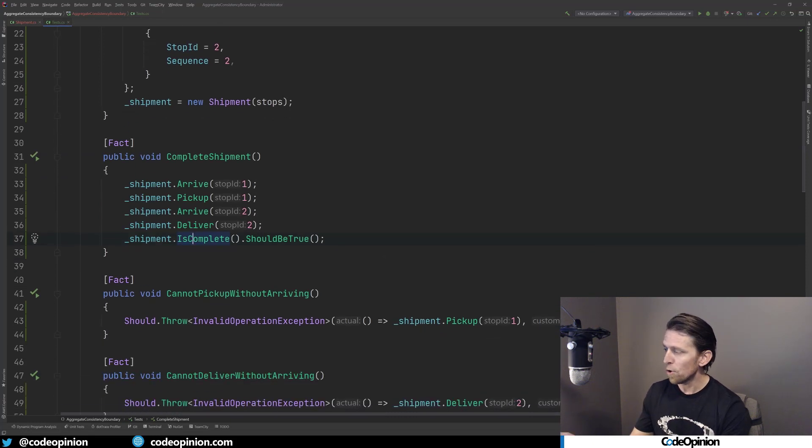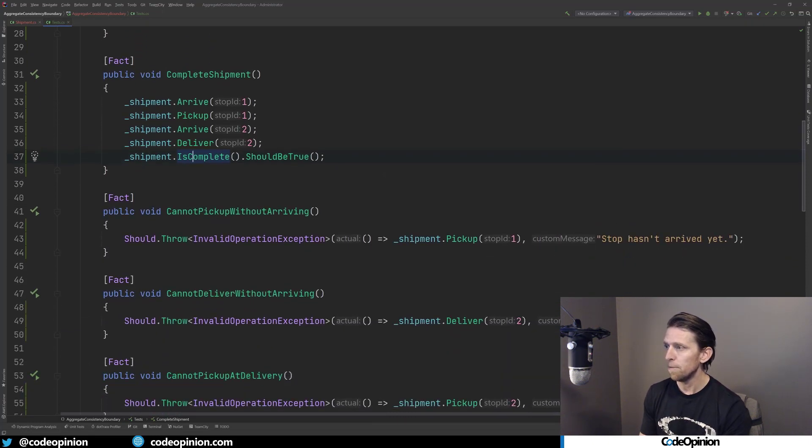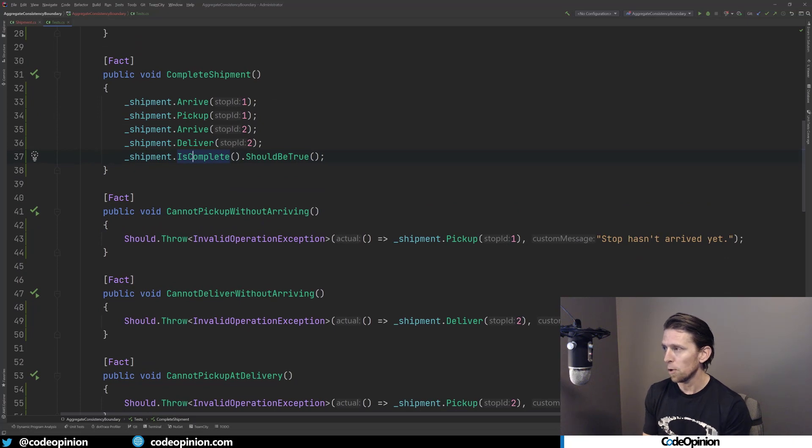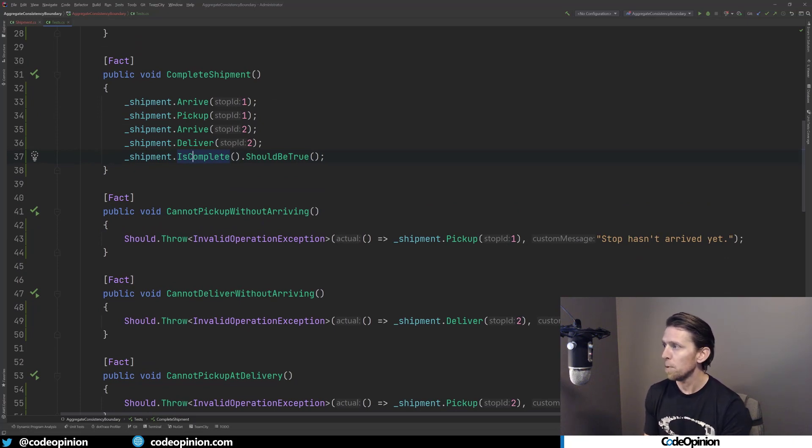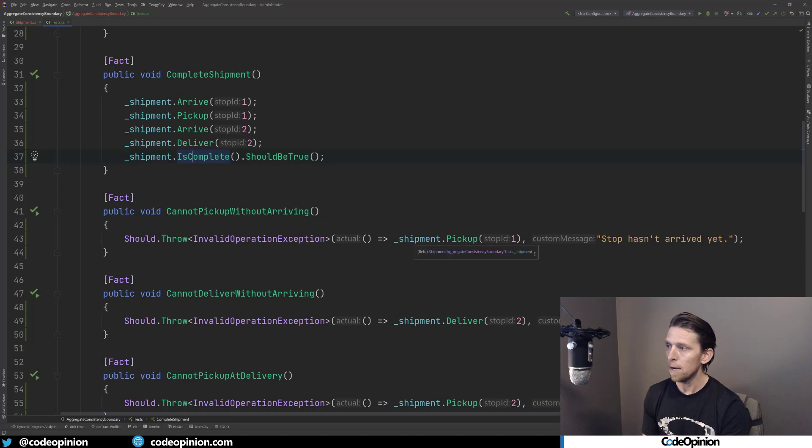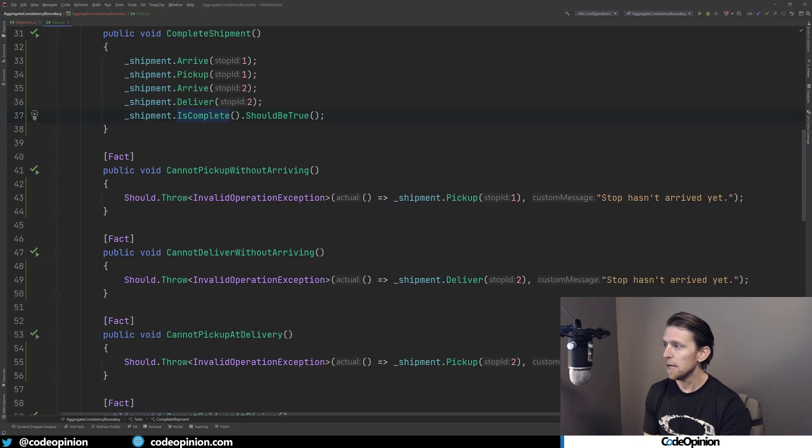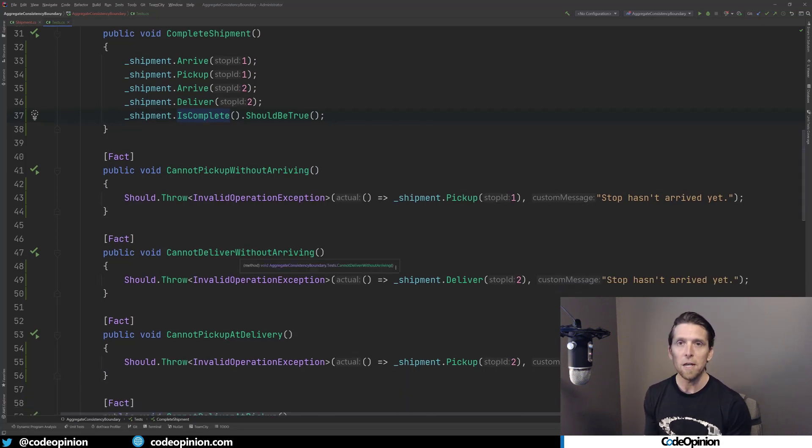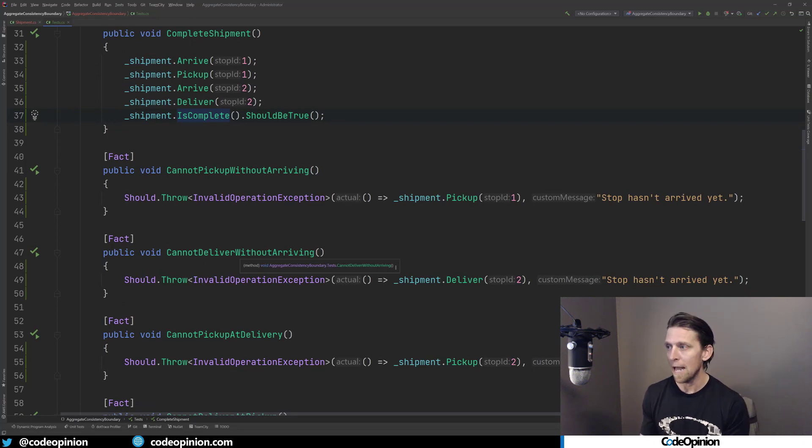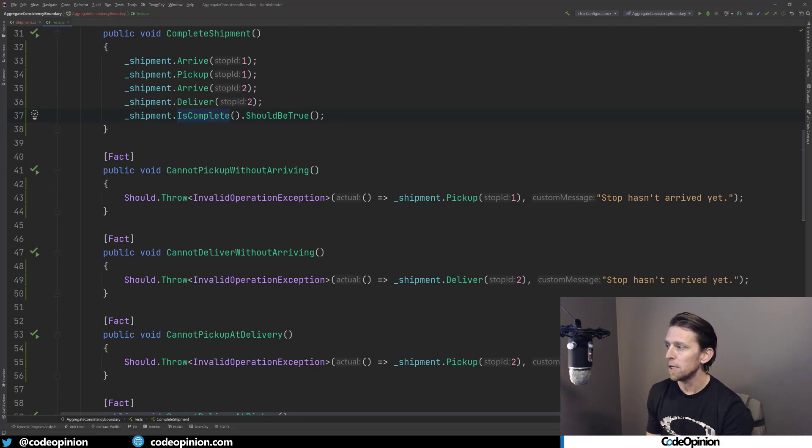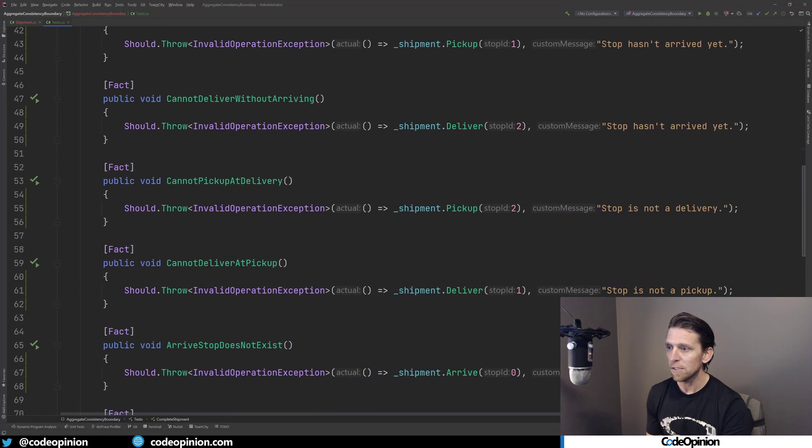And then I have a variety of tests that do all this logic around the invariants. For example, that you cannot pick up without arriving. So I just have my shipment, which I'm trying to do the pickup on stop one, but I haven't arrived it yet, so that's going to throw our exception. The same thing with all those different cases that I was showing in the actual implementation - I have a test for every one of them.